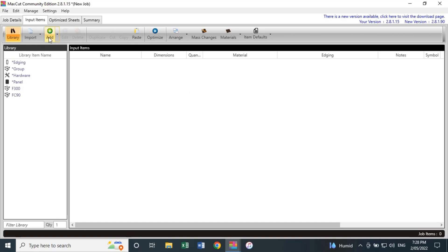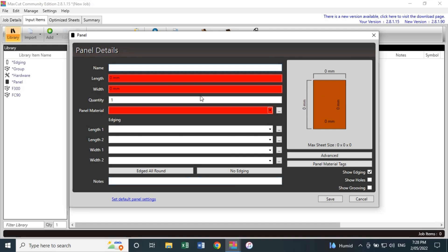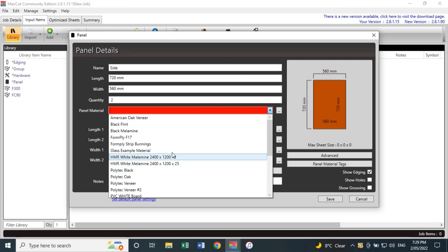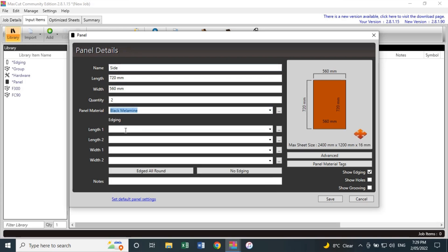Once you've adjusted your settings you're ready to add your components. Press the Add button, which brings up this panel where you enter individual components for your cabinet. For this example I'll add components for a 600mm kitchen cabinet. For the Name field, I'll start with Side. The length will be 720, press Tab, by 560 — two of those. Then for the panel material, the dropdown will show all the board materials we added, so I'll pick Black Melamine.